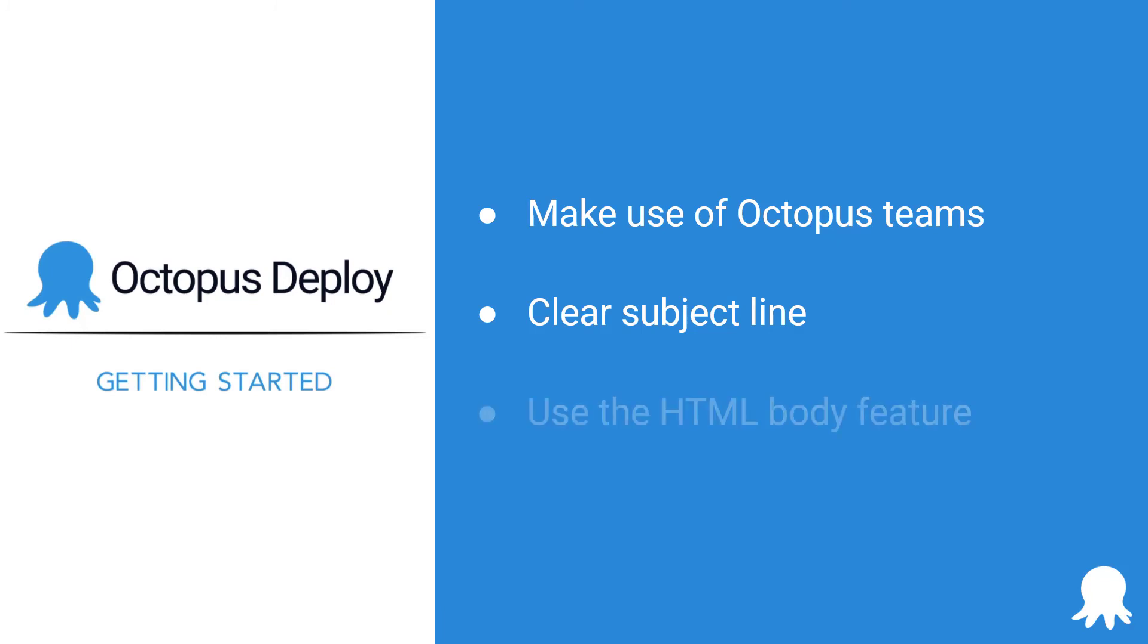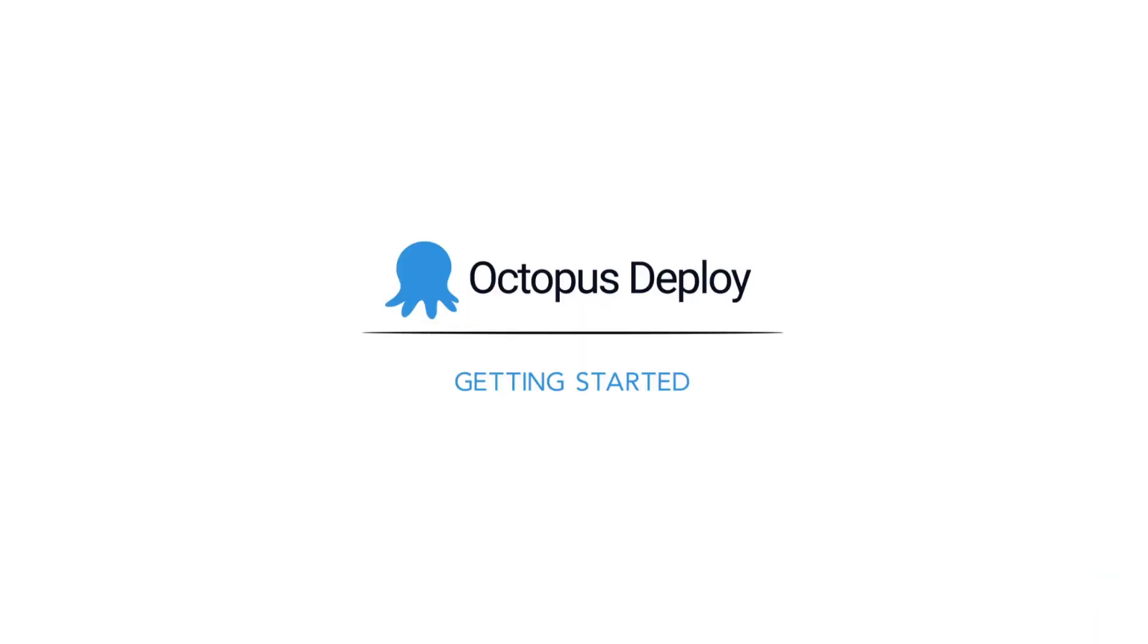Use the HTML body feature. With an email, you have the benefit of being able to provide a lot of information. You could include release notes, for example.